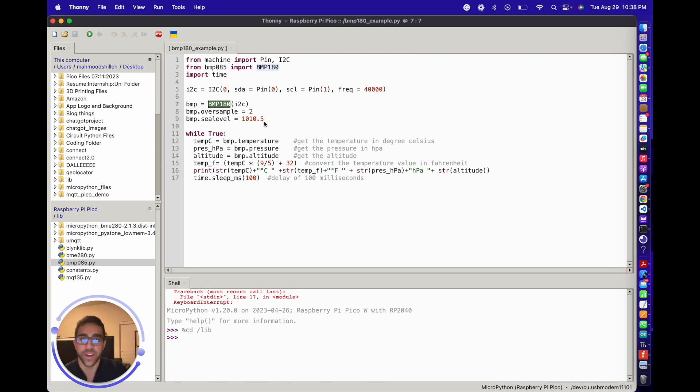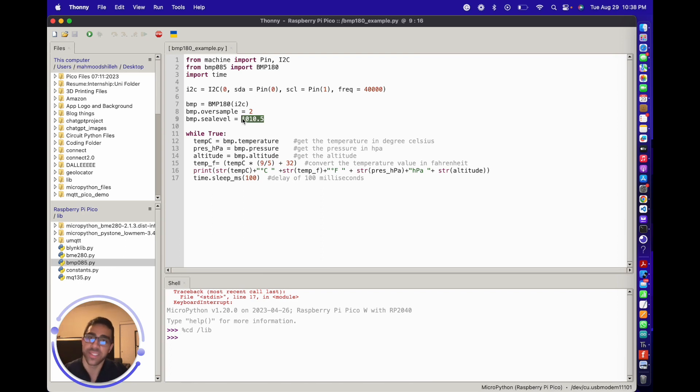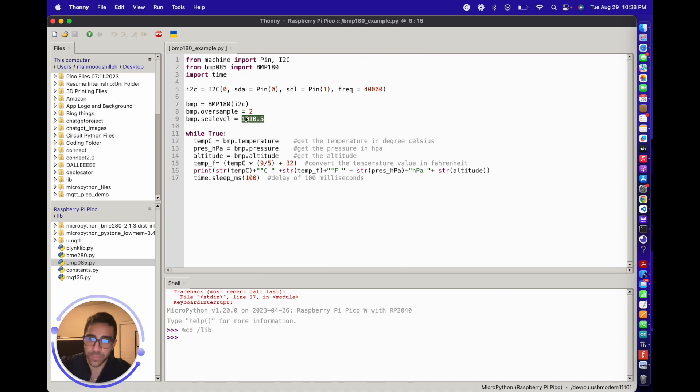This allows you to calibrate the sea level pressure to get accurate altitude values. If you don't set this value, you will get really wild values in some cases. To get it, the best way is to go to Google and find if there's maybe an airport near you that's measuring the sea level pressure.